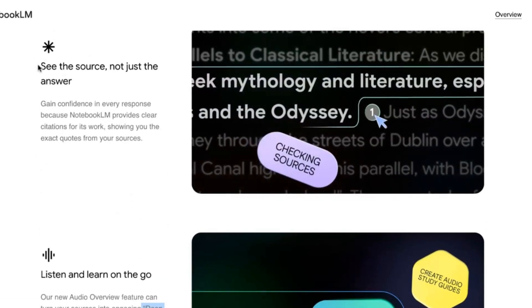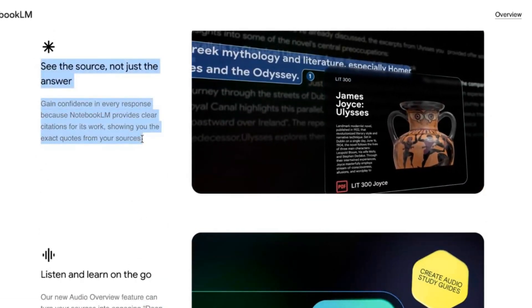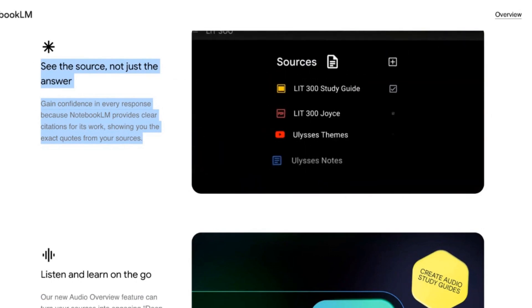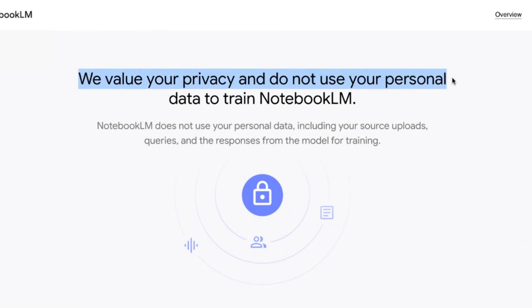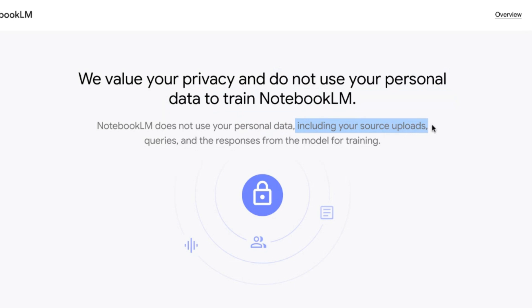Another cool thing is that when you get an answer after prompting NotebookLM, it will provide you with the exact source, which is very valuable. They also say they value your privacy and do not use your personal data to train NotebookLM — including your source uploads, queries, and model responses. That's important if you're in business and don't want internal IP uploaded to the web.